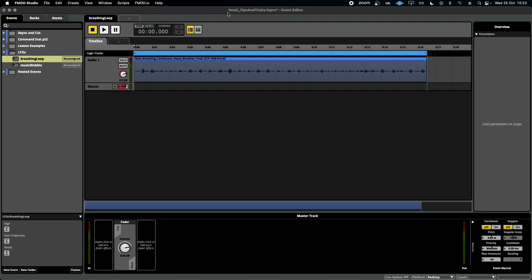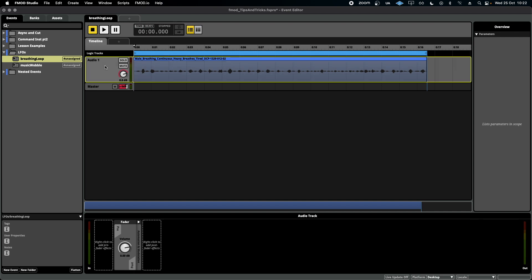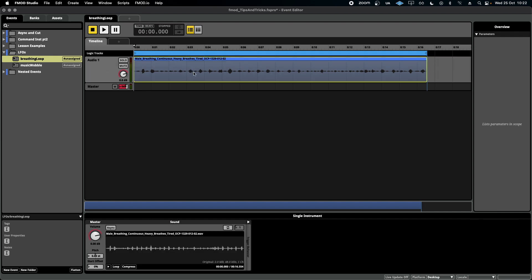LFOs stand for Low Frequency Oscillator. It's a really cool feature that allows us to add some more randomness to whatever effects we add inside of FMOD, which I'm going to show you with this example.